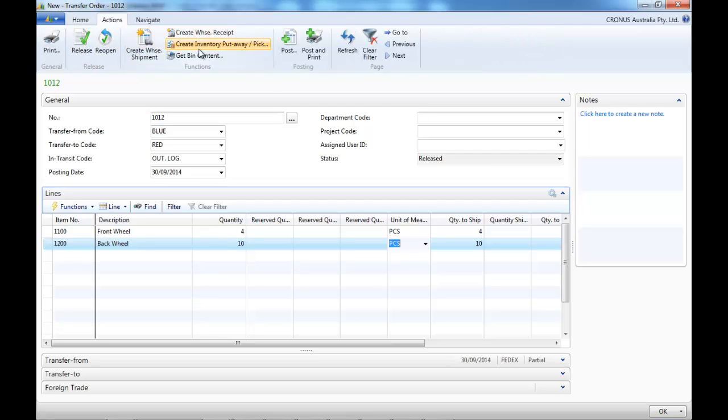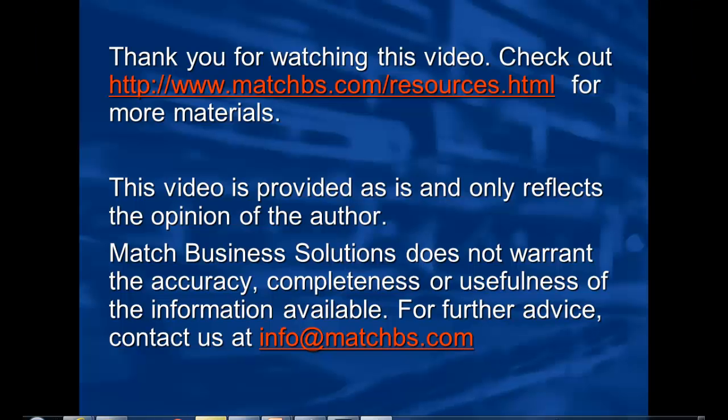That's it for creating our transfer order. The shipment and receipt would depend on how your location would be set up.